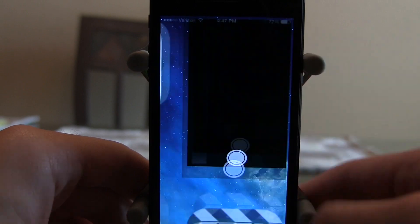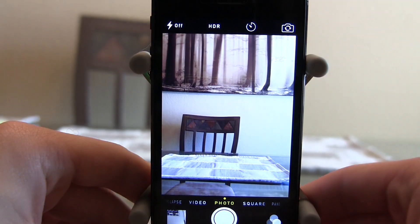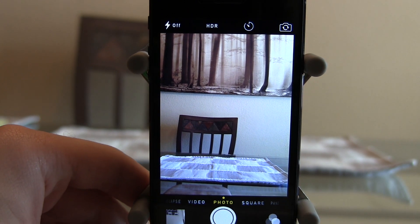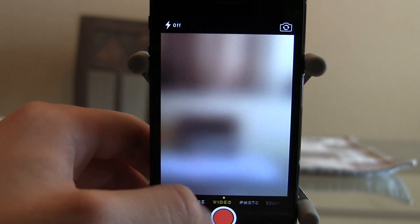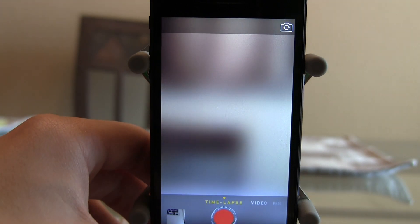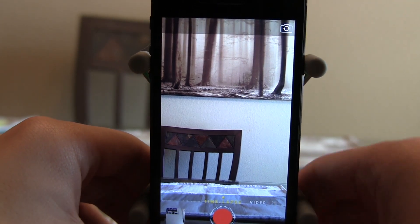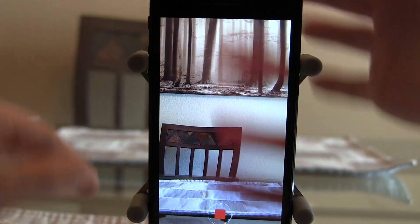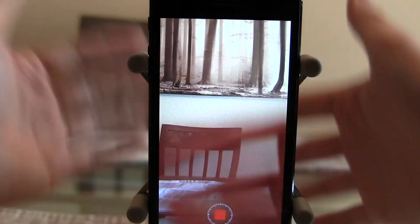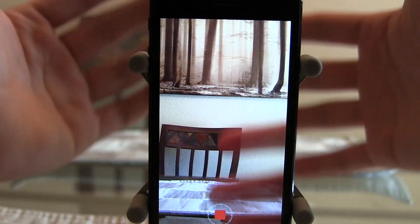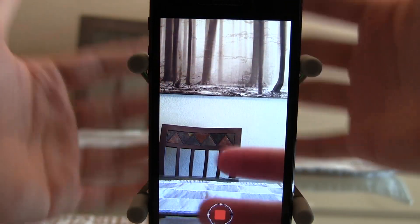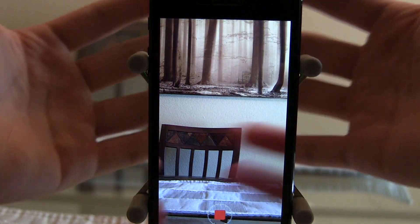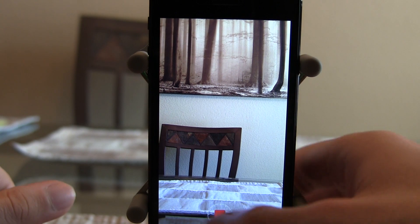The next feature is in the camera app. Besides photo, video, and square, there's now something called time lapse, which records a video and speeds it up significantly to look like a time lapse. If you tap that, it starts recording. This would be cool to record in a city — New York City, Vegas — with all the people walking around.